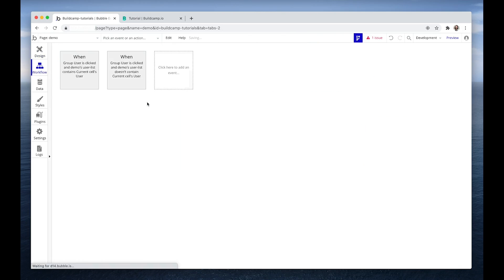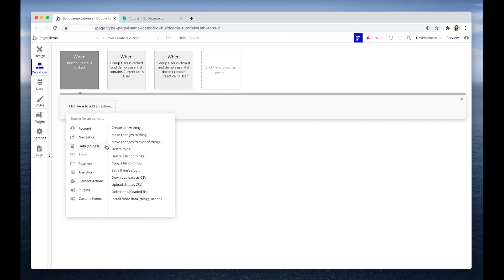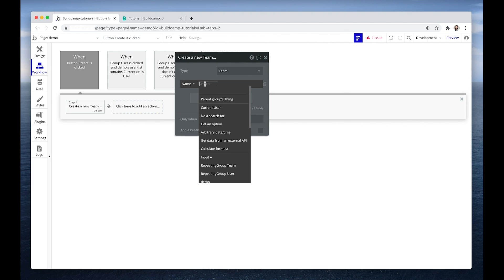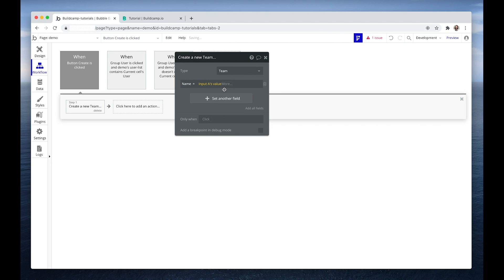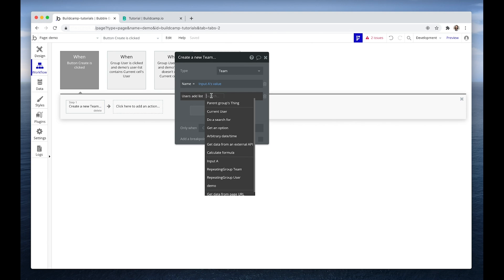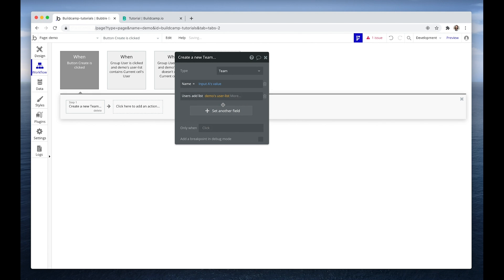Onto the workflow. We've created that state list — now let's grab it, create the team, and write to the database with these new users we've just selected. We're going to create a new thing, which is a team. That team has a name, which is the value of input A. And this is where the magic happens — because now we've done all of our selections, added, removed, and refined our list, we can add a list. That list is demo's user list. So instead of adding to the database with each button click, we've reserved that to a one-step workflow, and that is how you build really performant applications.